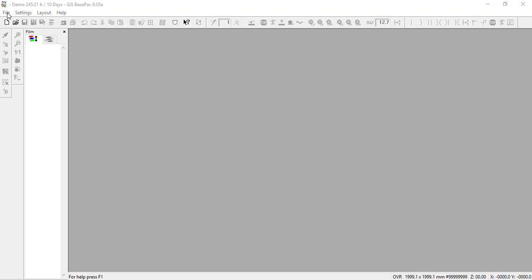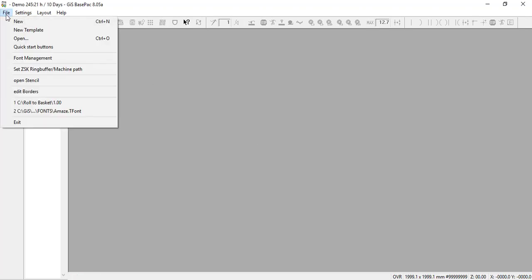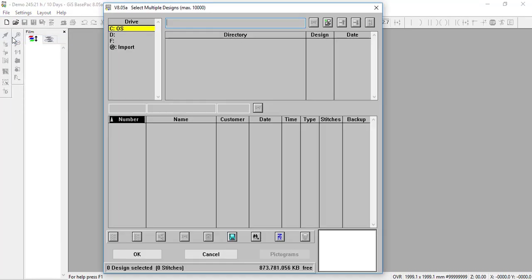I'll go up to File and Open because right now I have nothing on my screen. When I click Open, my directory dialog box appears. Here I have my different drives, and I also have the import dialog.